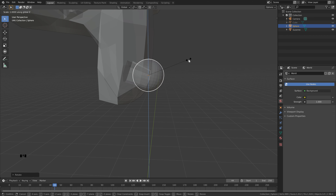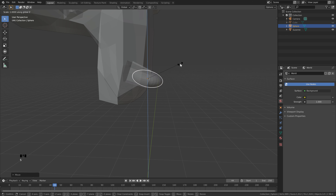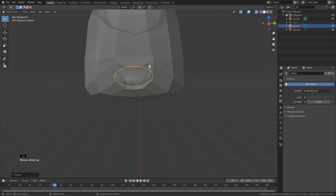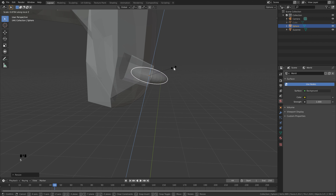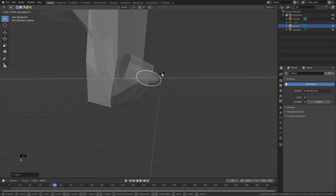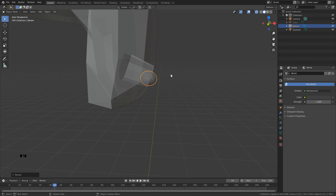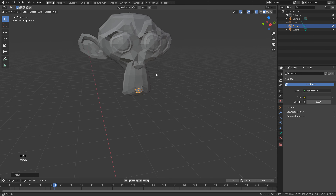Hit S to scale, then Z — you'll see it wants to do global, so hit Z again to switch to local scaling on the Z axis of the object. Drag in until it's just smaller than the mouth. Use G+ZZ to bring it down, S+ZZ to scale more. From the front, S, Y to scale on Y; S+ZZ again; G+ZZ to bring it down; S+X to scale to about a third. Finally, G+X+X to drag the center point to match the edge of the mouth.